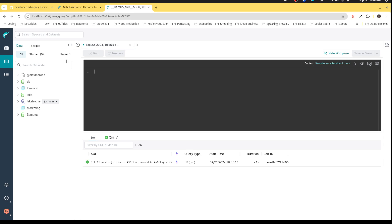But at that point, we never wrote any data. So we never actually created any physical data. Now with Dremio, when it comes to Iceberg, you do get full read-write support. So now you can actually write data.